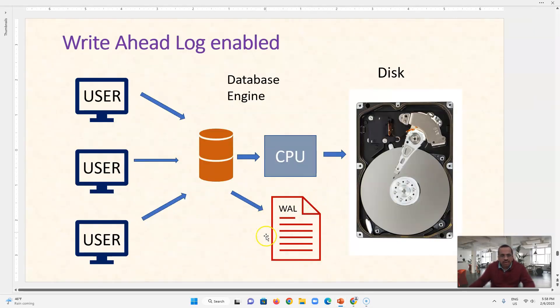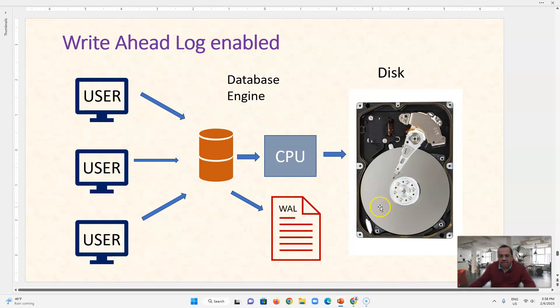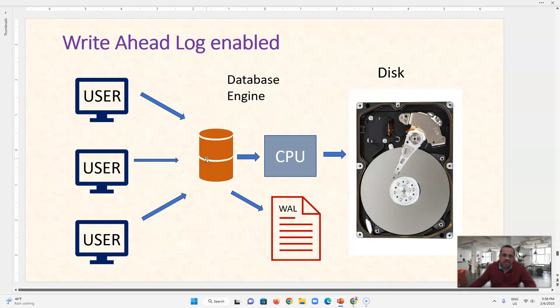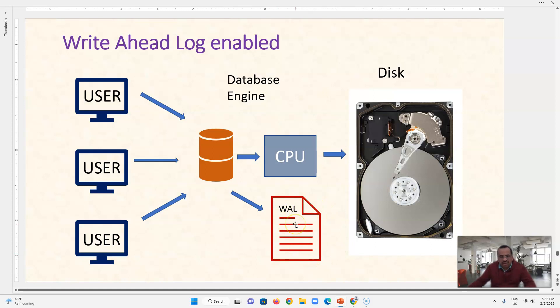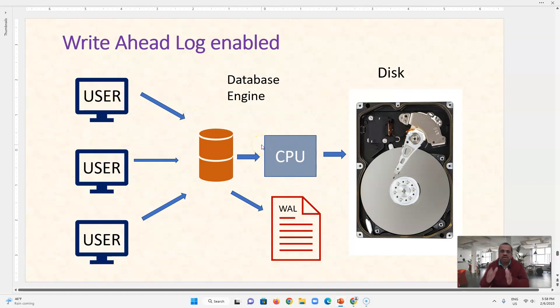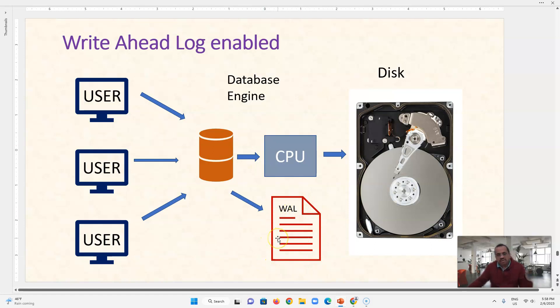So now we have this file, this file is actually in the disk, it resides on a disk and when the user makes a request with some delete command or some update command, that command is first written to this log or journal. That's why it is called write ahead. Ahead of what? Ahead of the changes to this database on a CPU holding. So first we write this query to this text file which is append only.